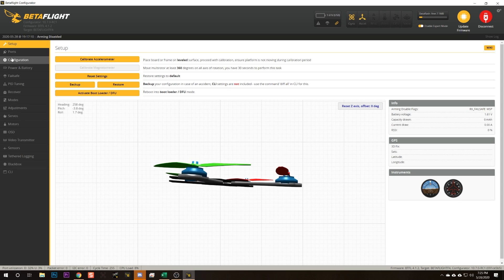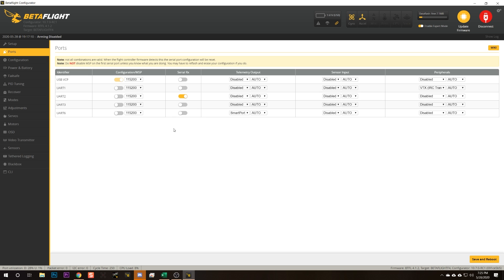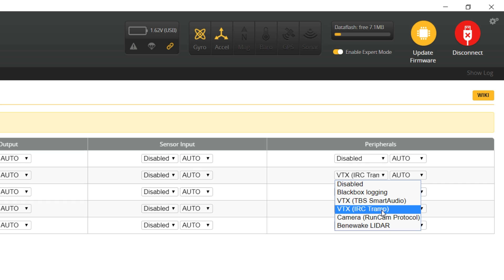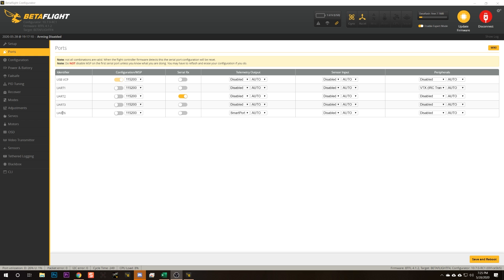The next step is to go to the Ports tab on your flight controller and check that it's configured correctly. In the Peripherals column, you want to see either IRC Tramp or TBS Smart Audio selected on the row that corresponds to the UART number your video transmitter is connected to. For example, if you connected your VTX to TX6, that's UART 6, and that's the row to enable it on. The bottom line is you need to know what UART number your video transmitter is connected to.